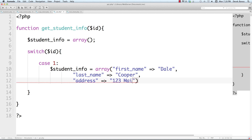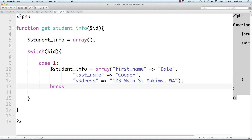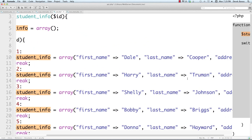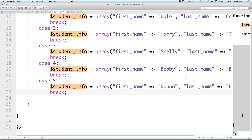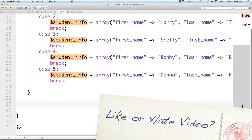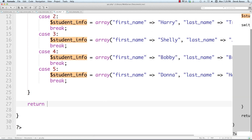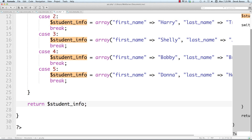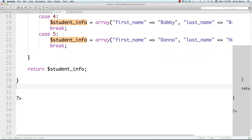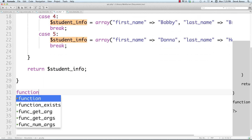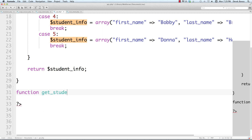I went ahead and did that for all the other students, so there are a total of five different students in our switch statement. Based on the id they pass in, we return that information. You would normally use a database for this — and if you've seen my other PHP and MySQL tutorials you can definitely hook into a database — but I think you get the idea.